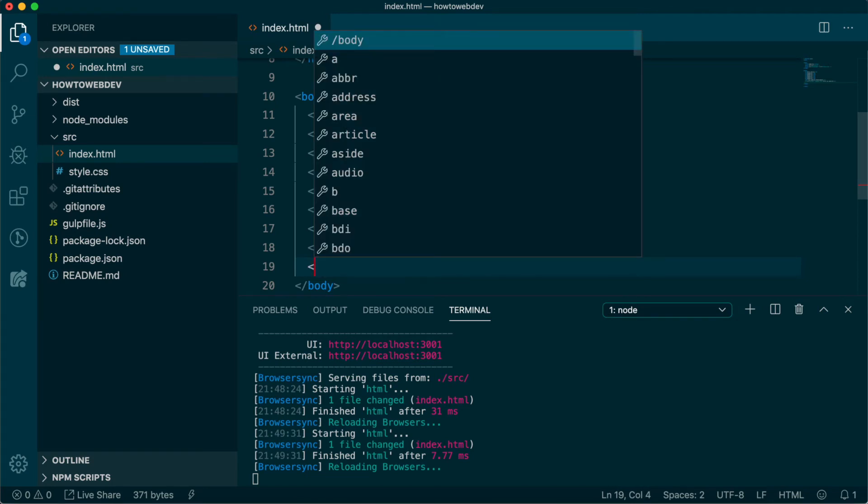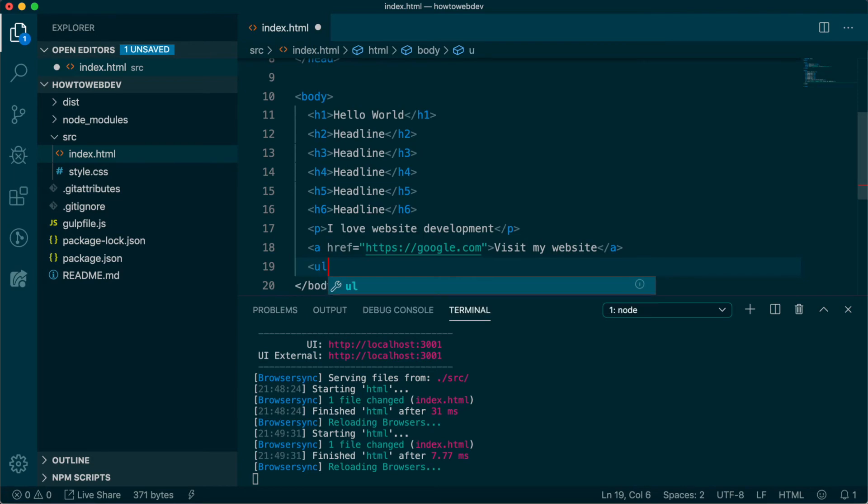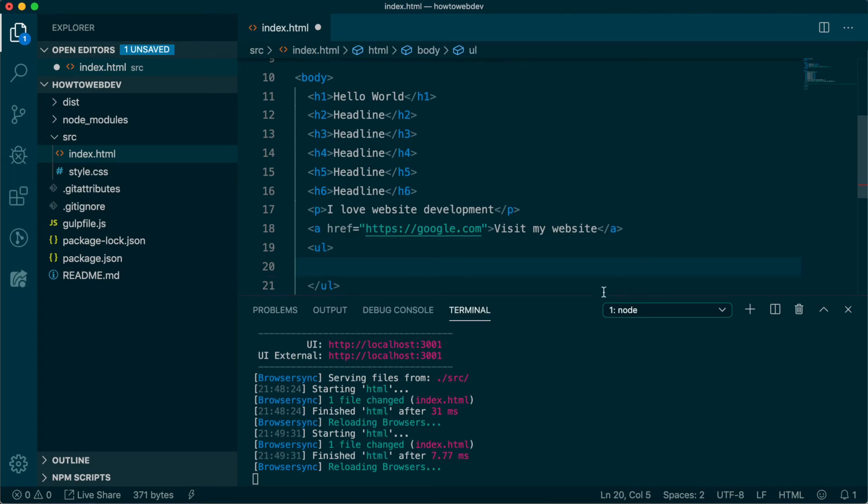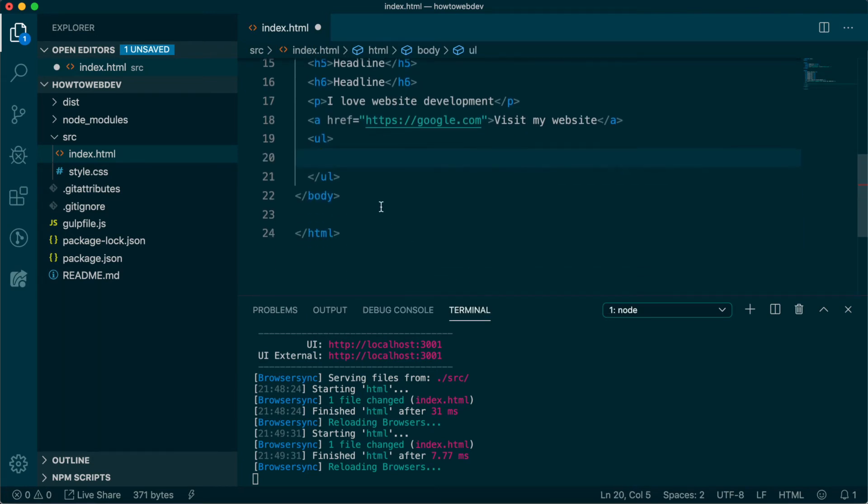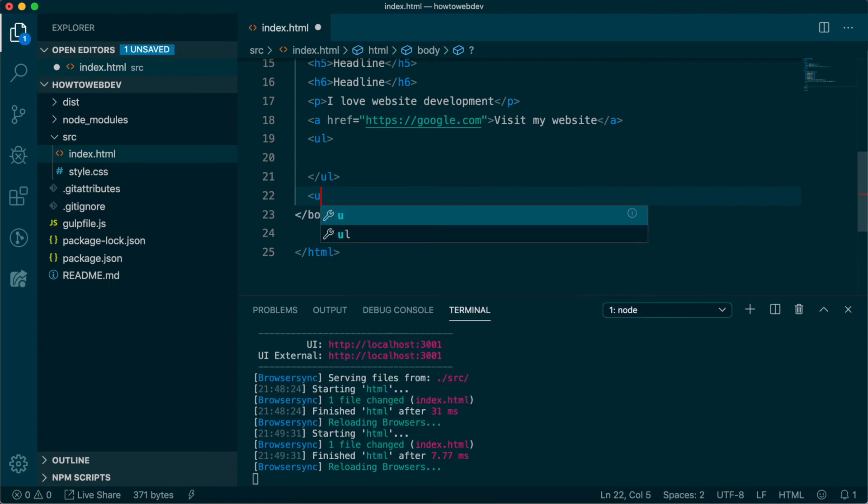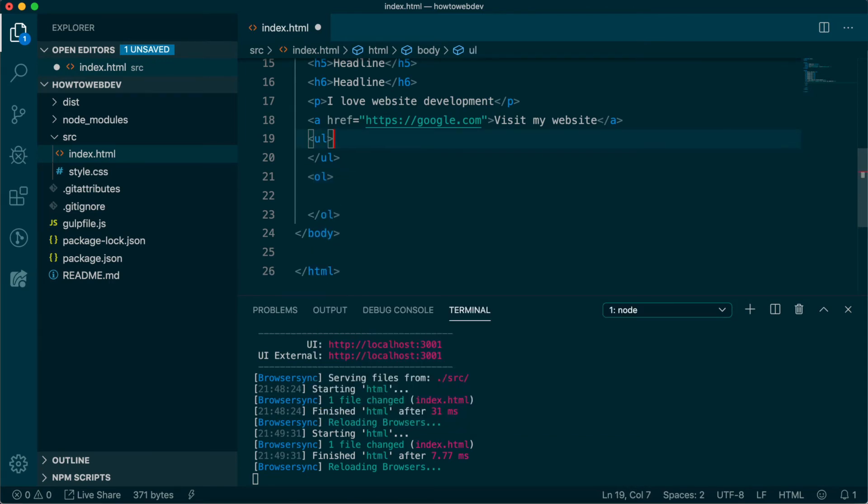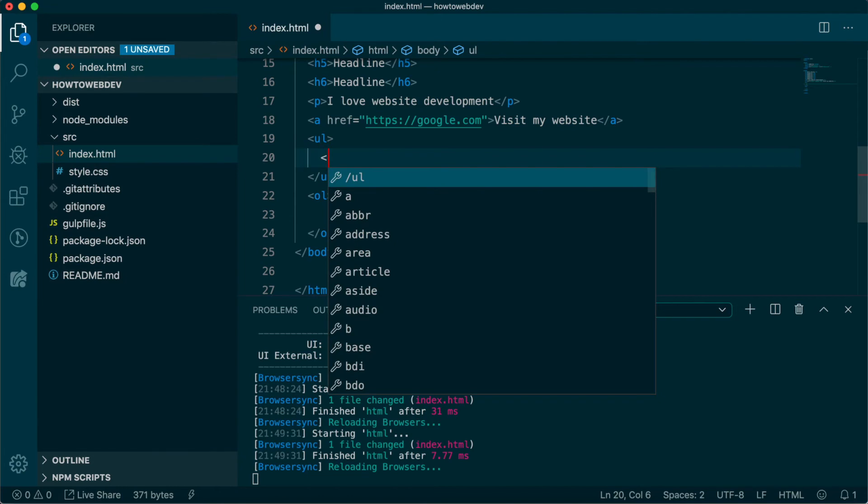For an unordered list, use the tag ul, and for an ordered one, use ol. Both of them need to contain li tags, and use one li tag per item in your list.